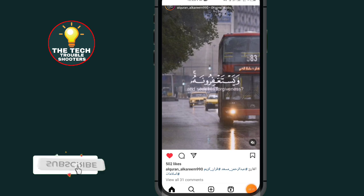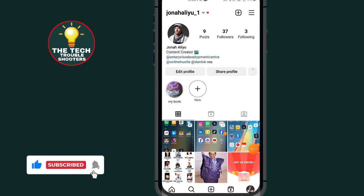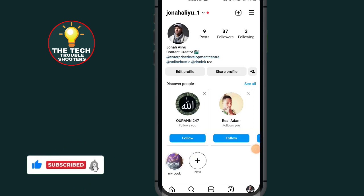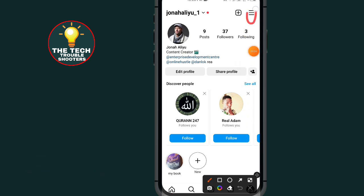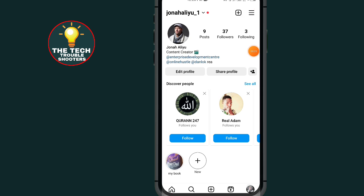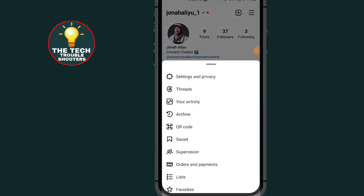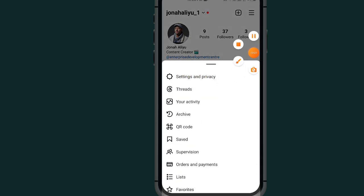After tapping on your profile icon, all you have to do is tap on the three-line menu at the top right side. Then tap on Settings and Privacy.